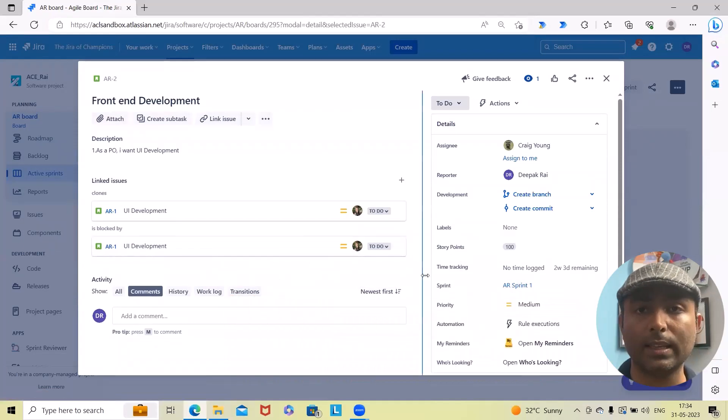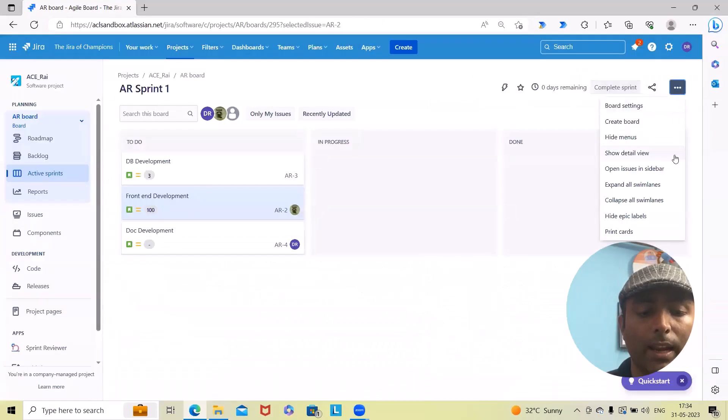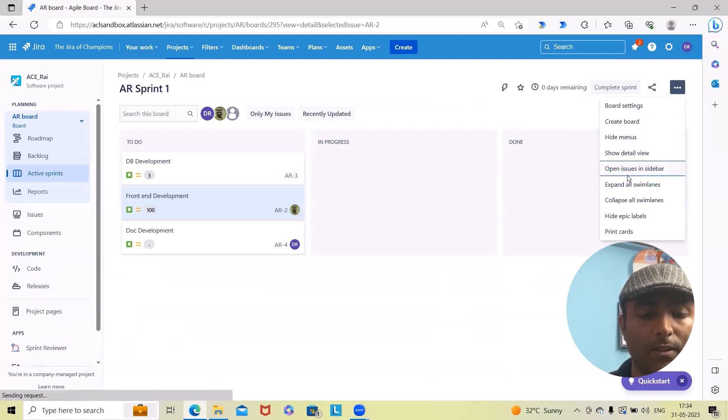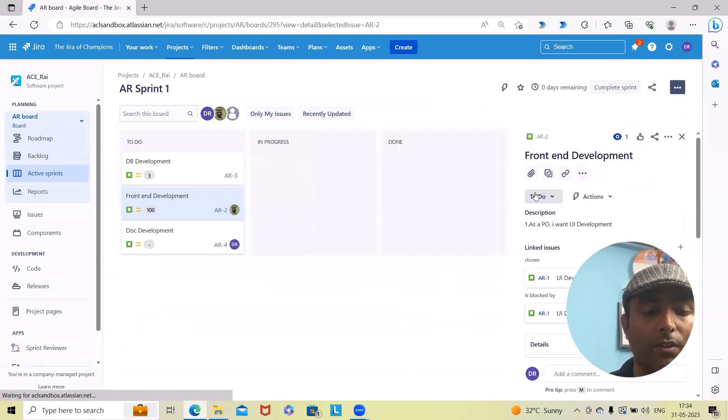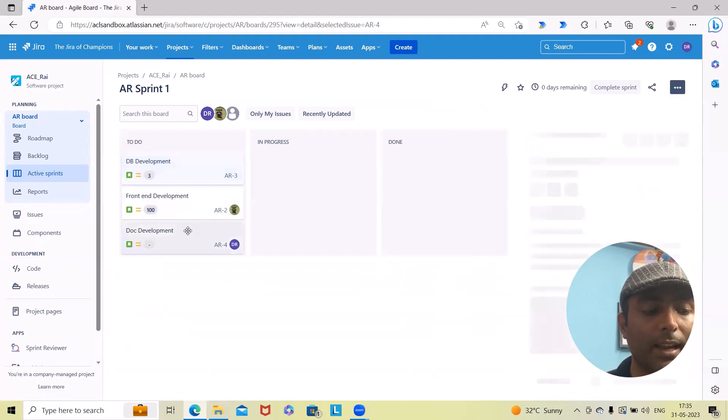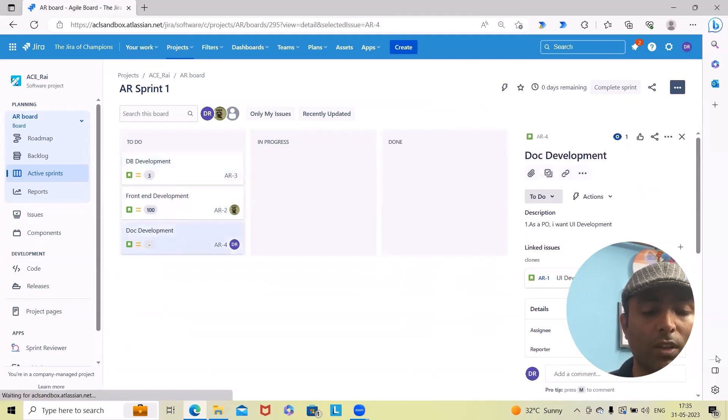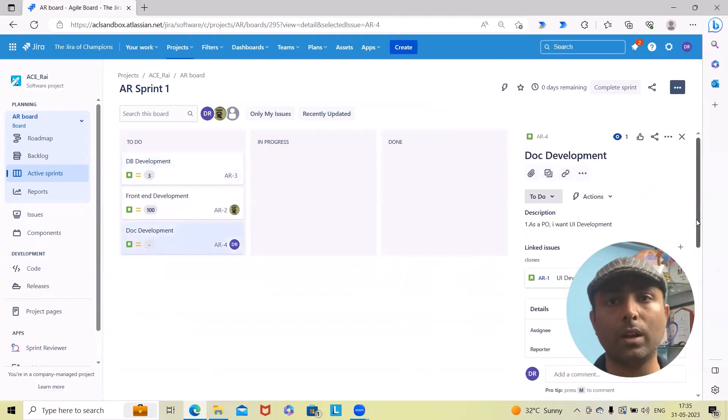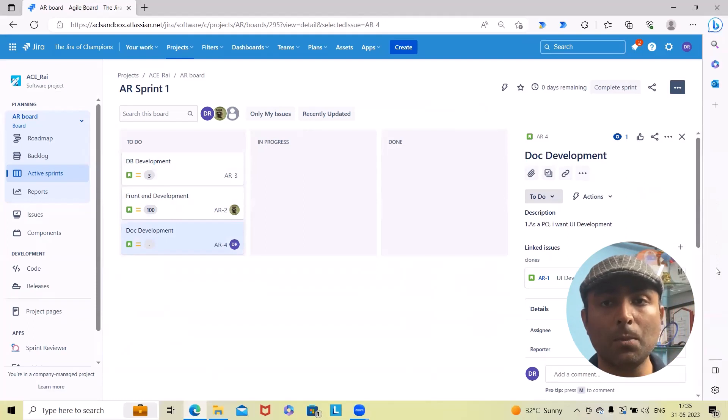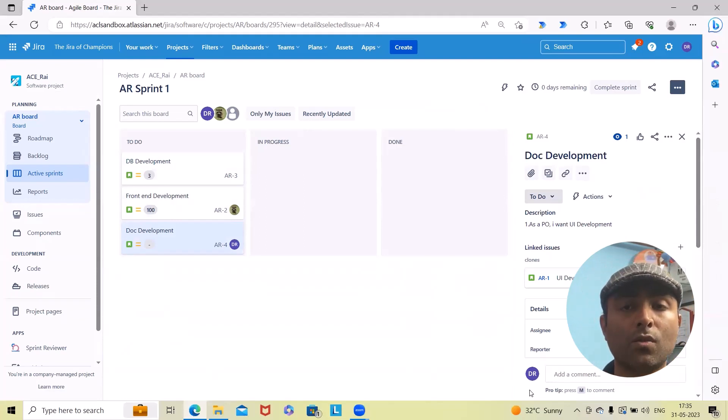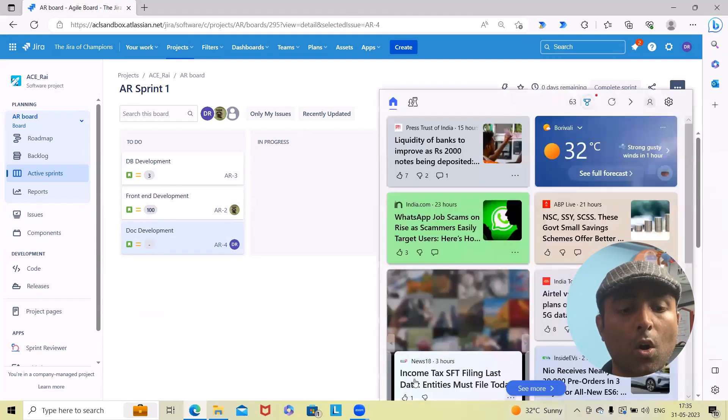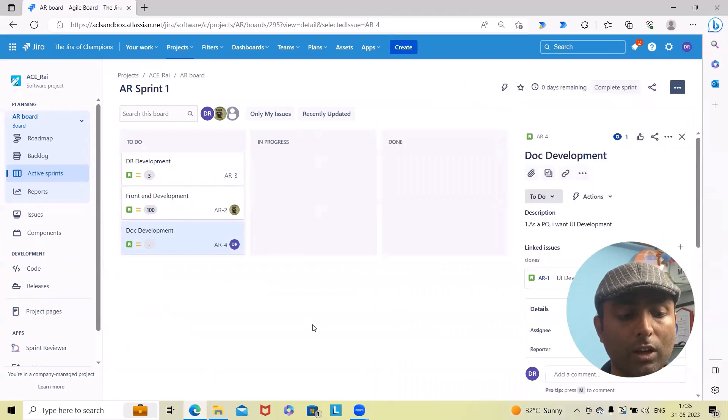Next is 'Open Issue in Sidebar.' If you want to see any of the options, you can select any of the issues and the issue will open in the sidebar, which is much more relevant when we're scrolling through different issues.